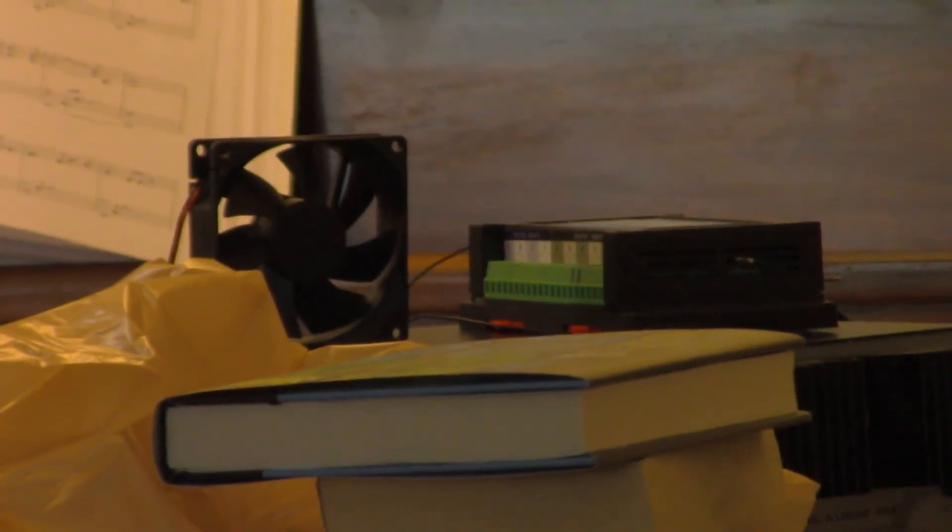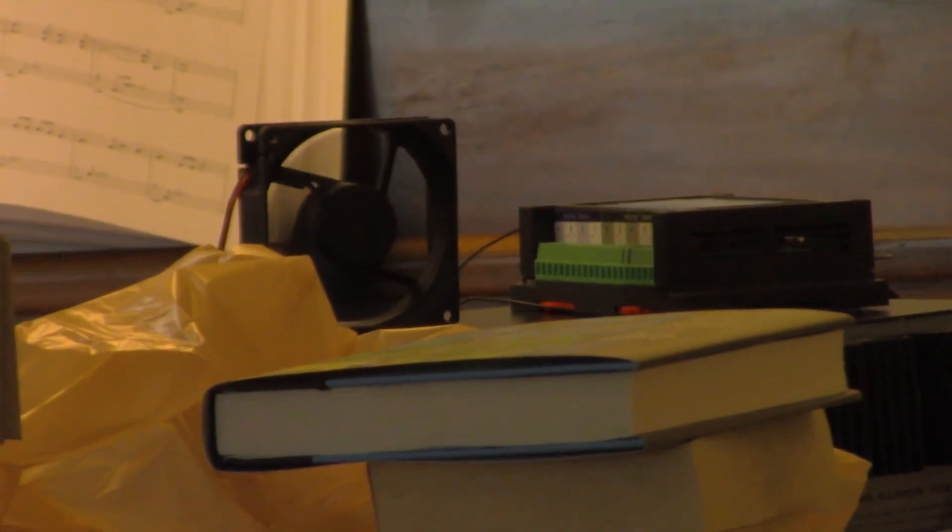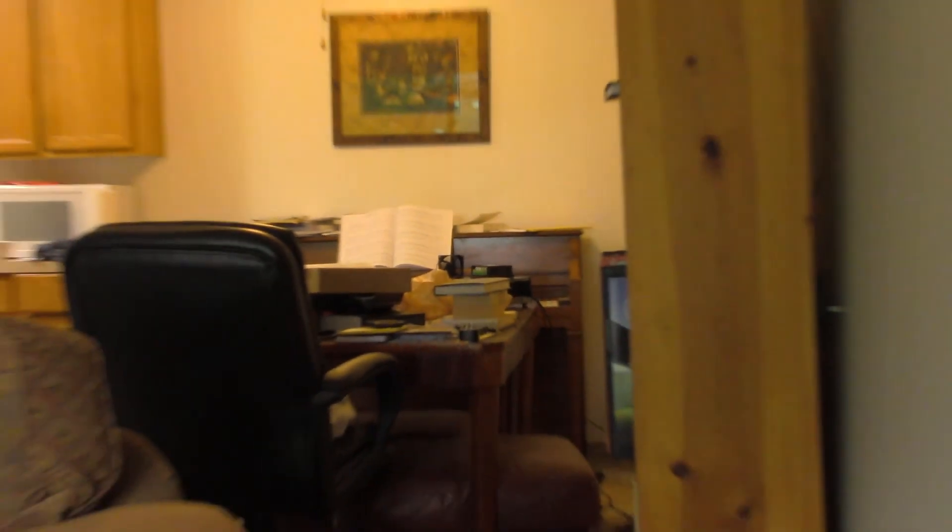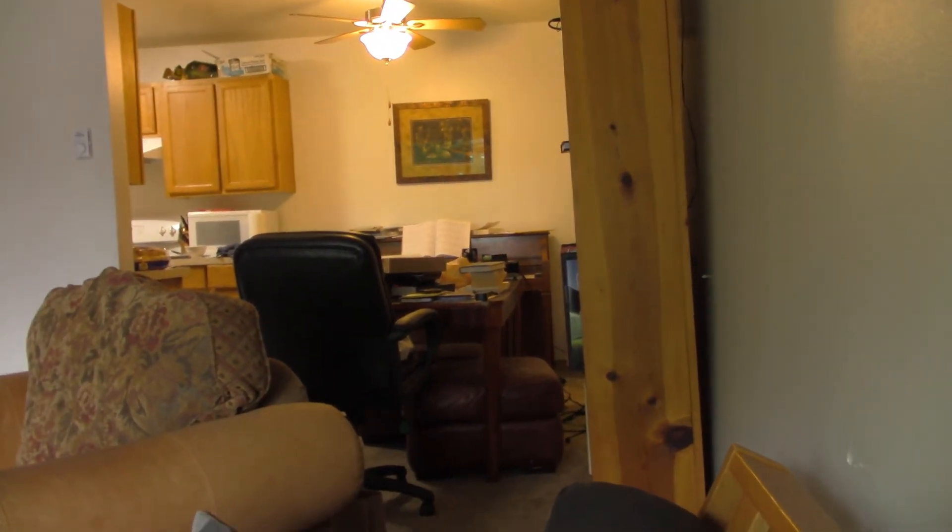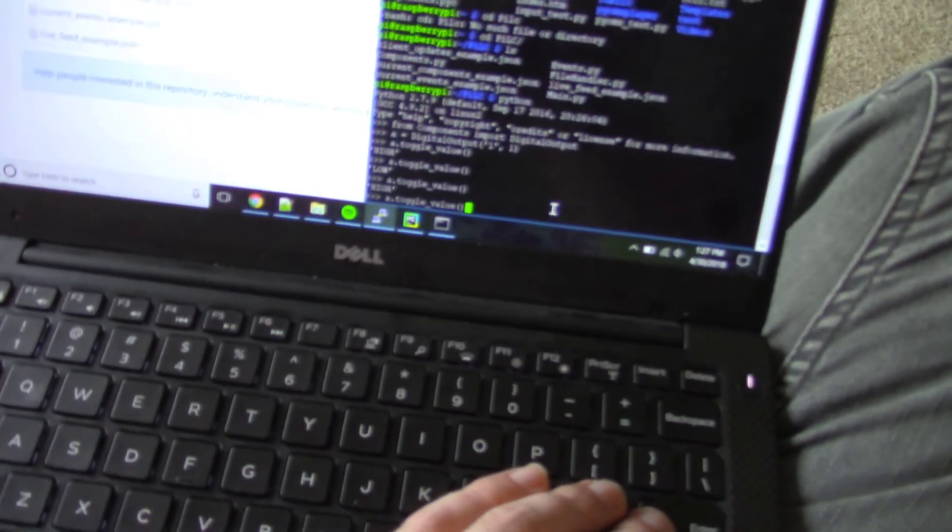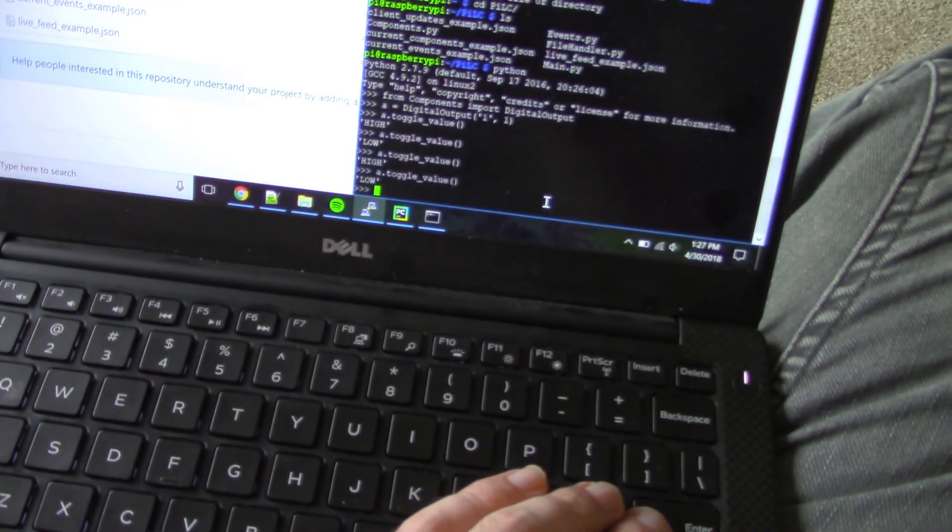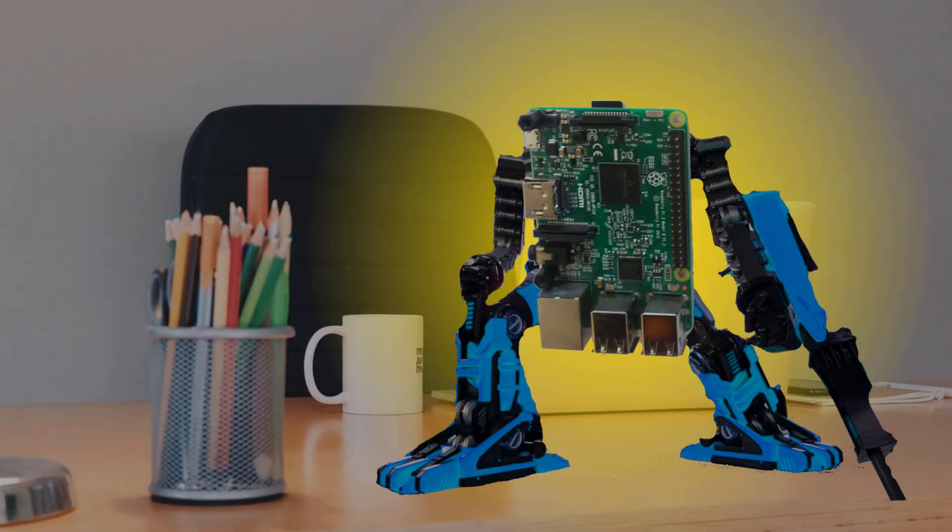That's the PiLC in a nutshell. I'm super excited to get this on Tindie. That'll happen after I get a few test projects built and the web interface finished up and tested as well. Keep messing with those Pis. I'll catch you later.